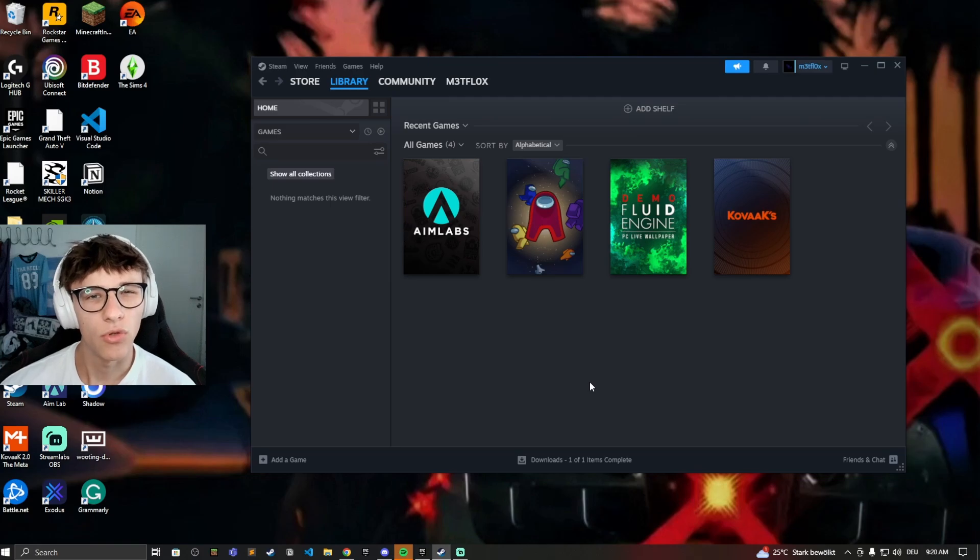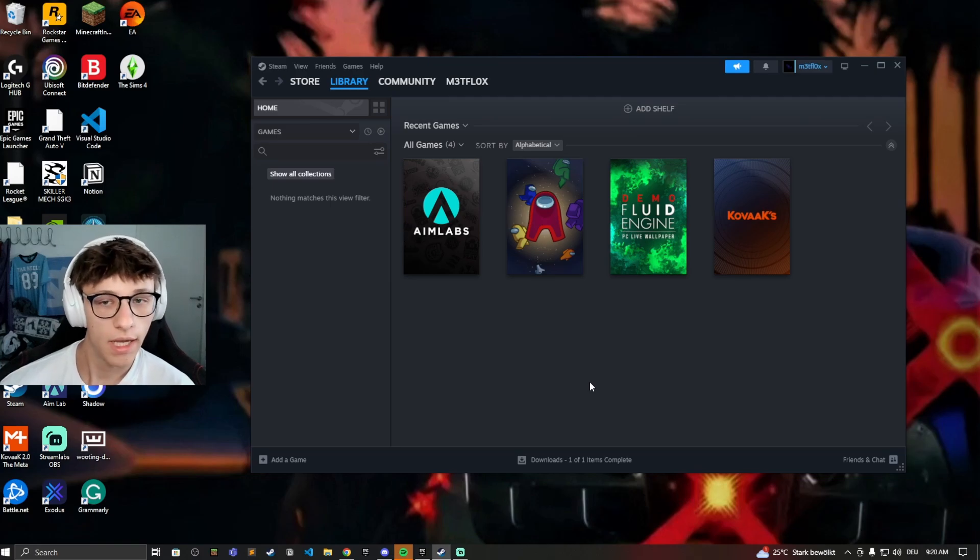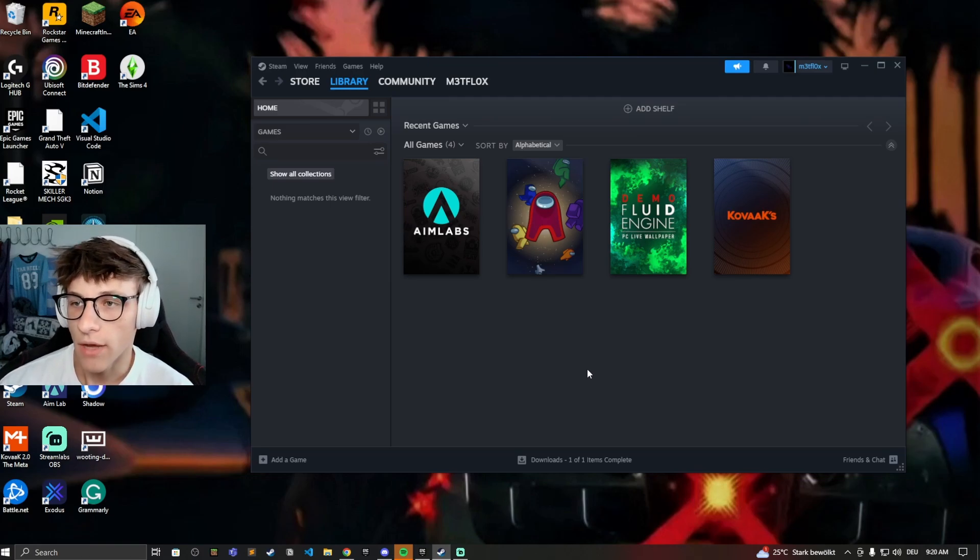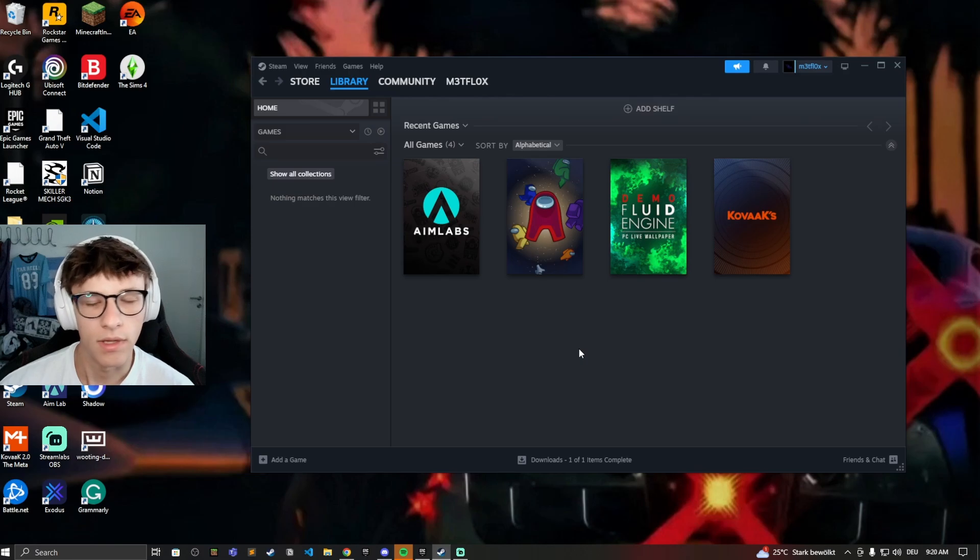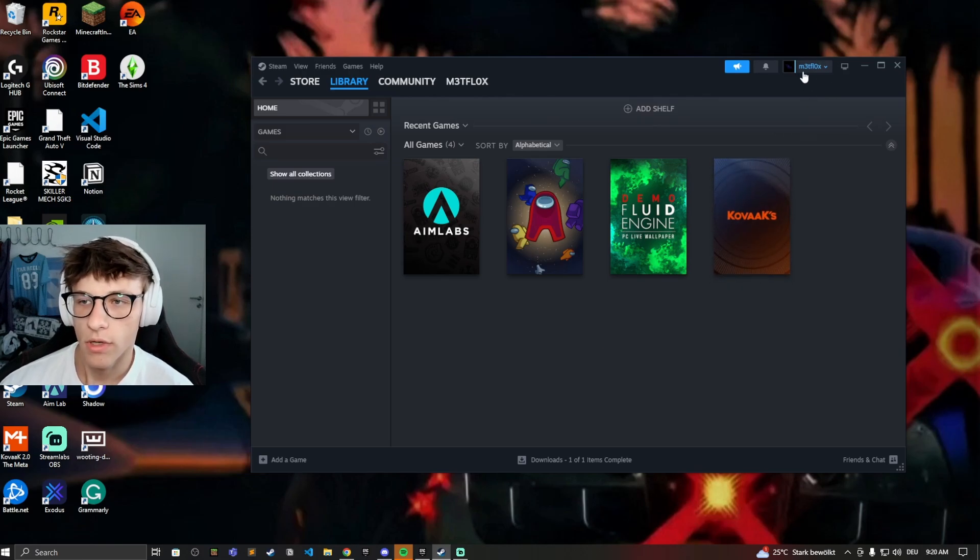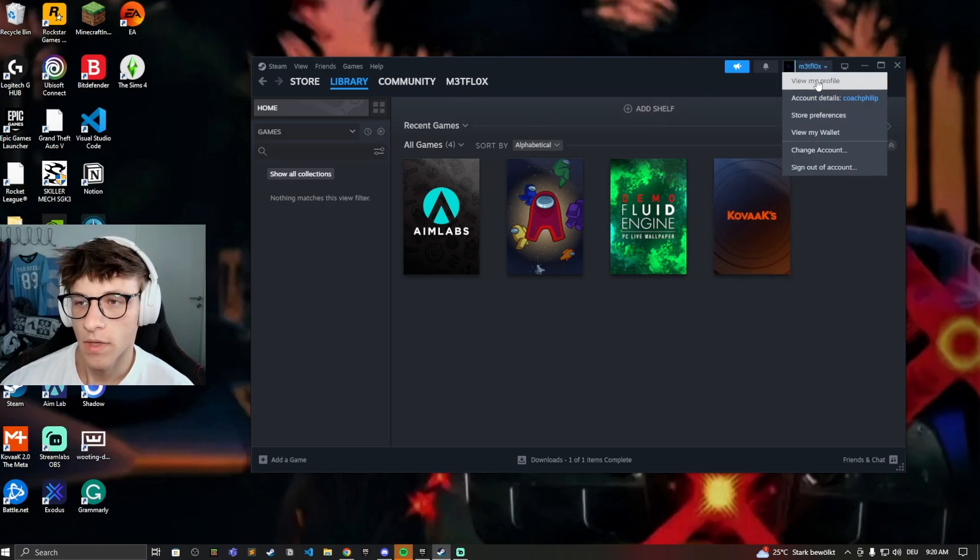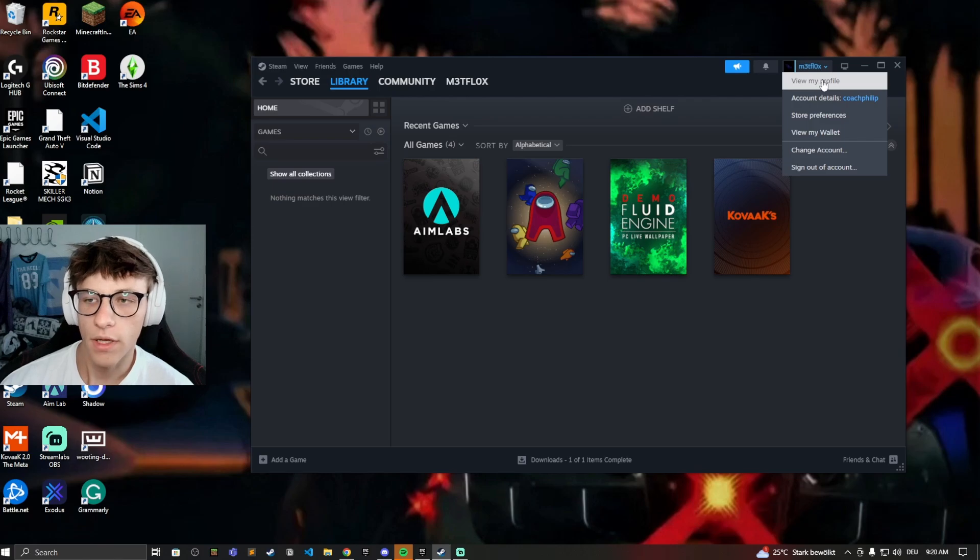Now if you don't want people seeing what games you're playing or when you're playing, we have to change some settings in the account itself. So let's go on to your account, click on the icon right here, click on view my profile.